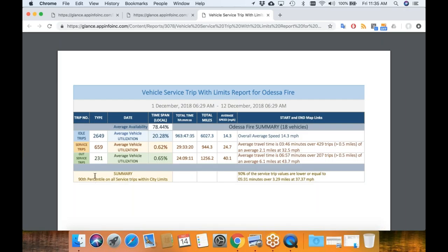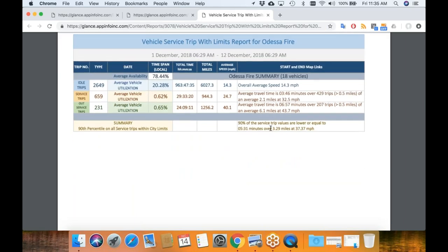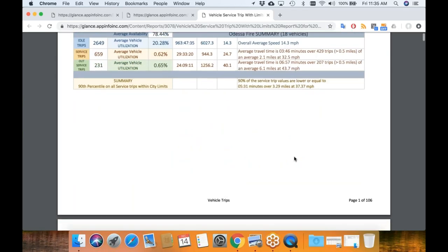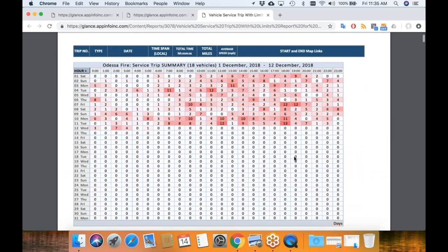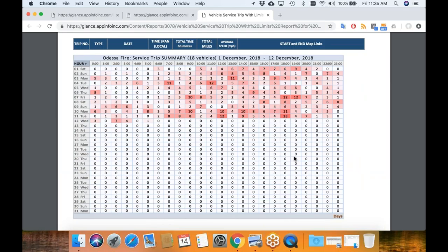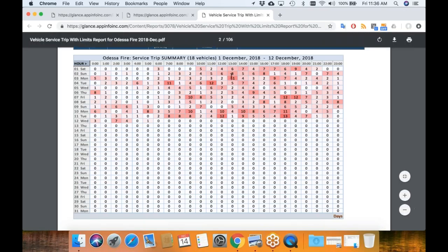Then we look at the summary for the 90th percentile within the city limits — one of the other things they want to track for ISO ratings. That's basically the longest 10% of the trips. What was the average response time for those? It's 5 minutes and 31 seconds, which is still pretty good — normally 3.29 miles versus the 2.1. One of the other things you get on this is a heat map showing where all the vehicles have been going out at what times. For instance, they had 11 emergency vehicle trips within that one hour on Monday the 3rd from 1 o'clock to 2 o'clock.